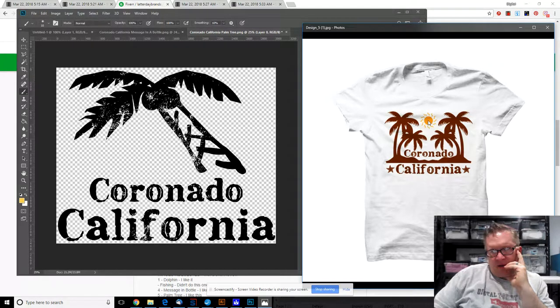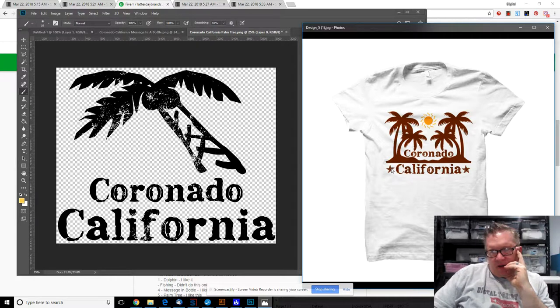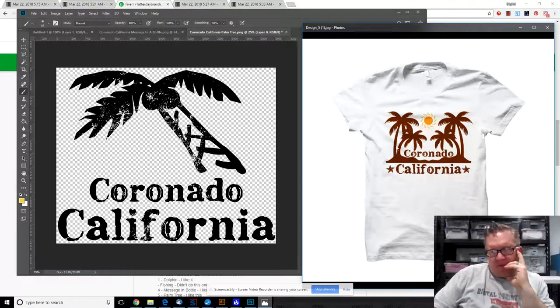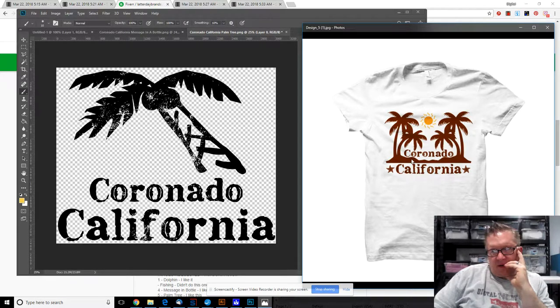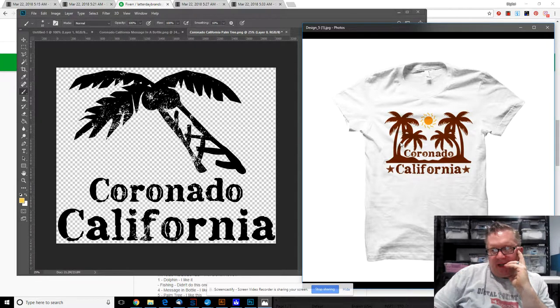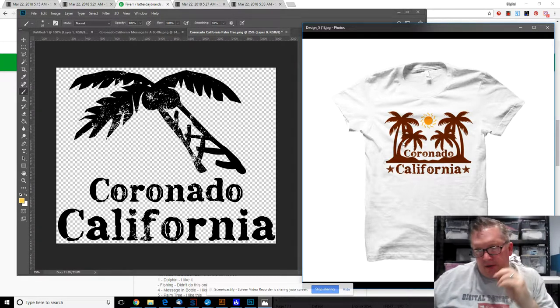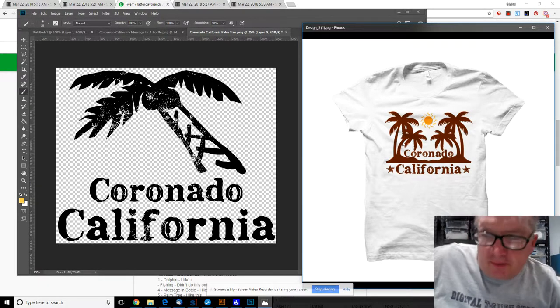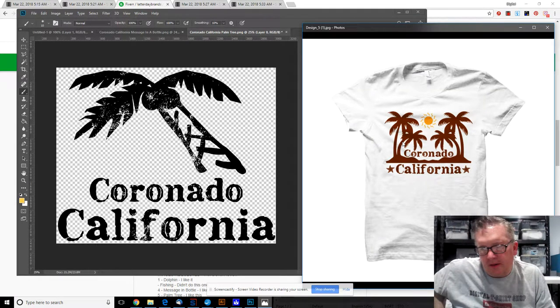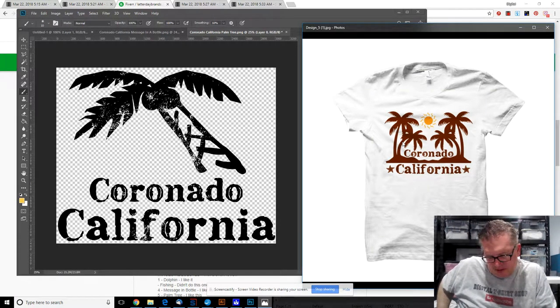I do also wonder if this Coronado font - is it Colorado or Coronado? - if it's just a little bit too tight in there.